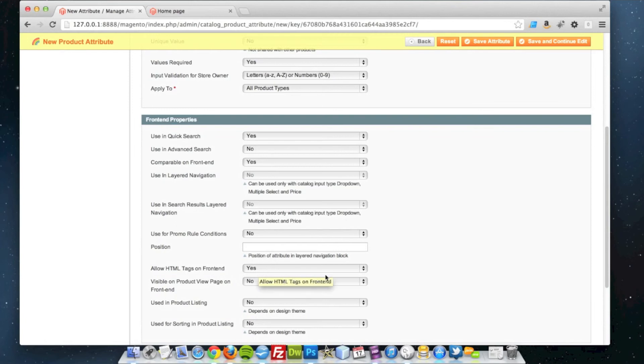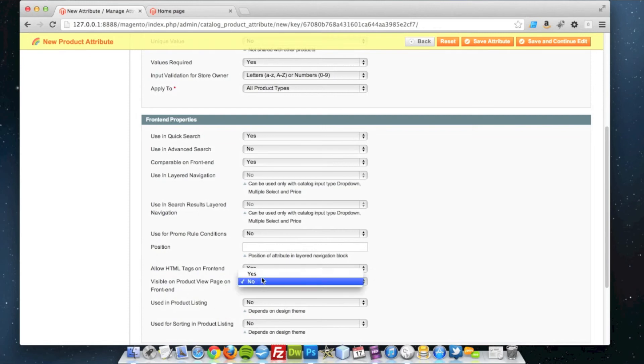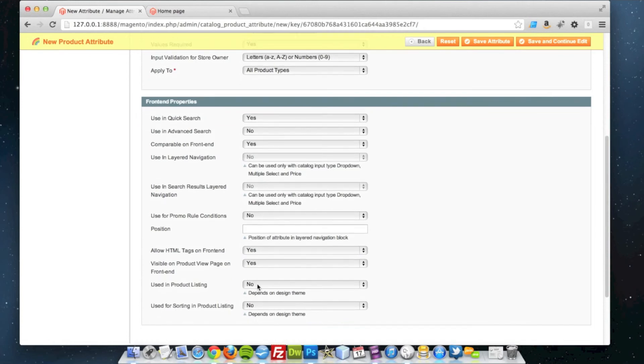I don't need to show any HTML tags on the front end. I can leave it as yes just in case I want to put some extra HTML in there, but I'm pretty sure that's not going to be the case. I do want it to be visible on the product view page, so I'm going to say yes.